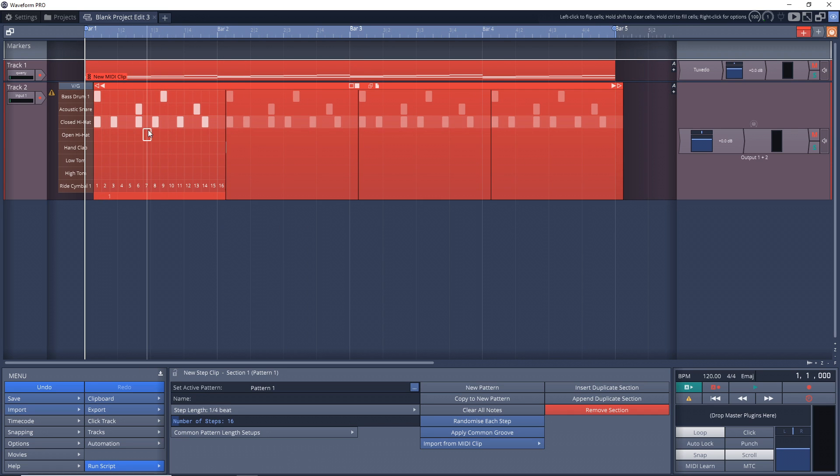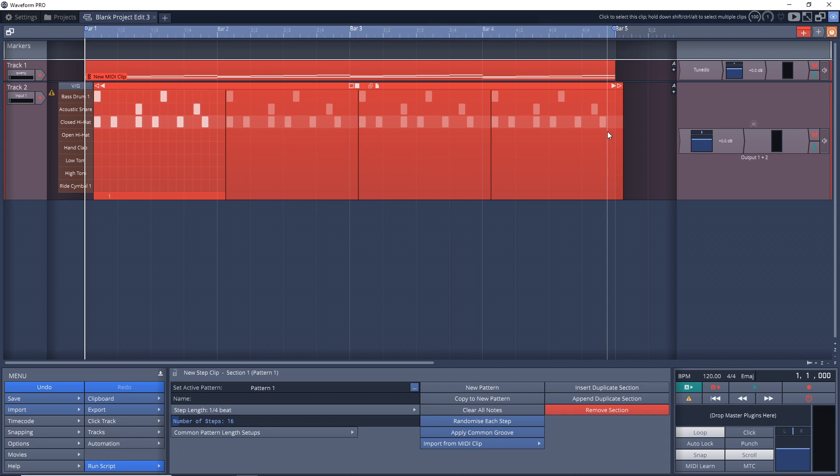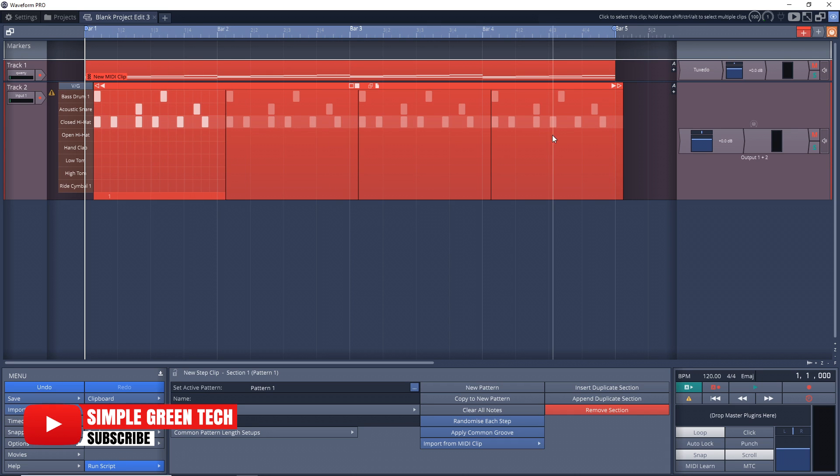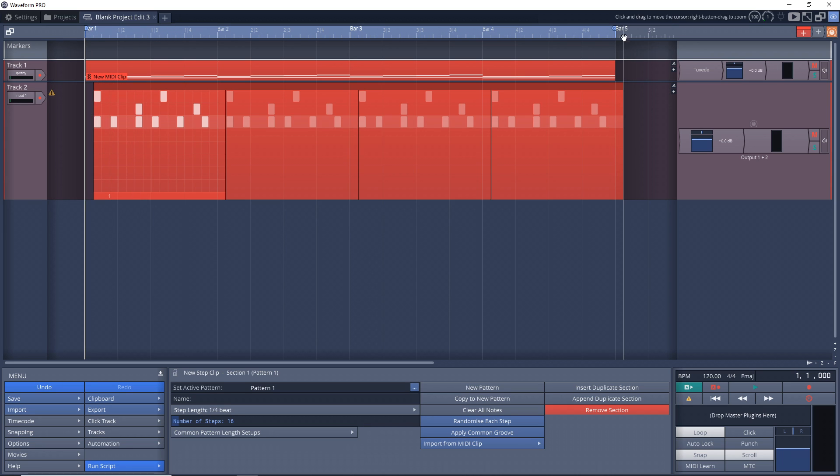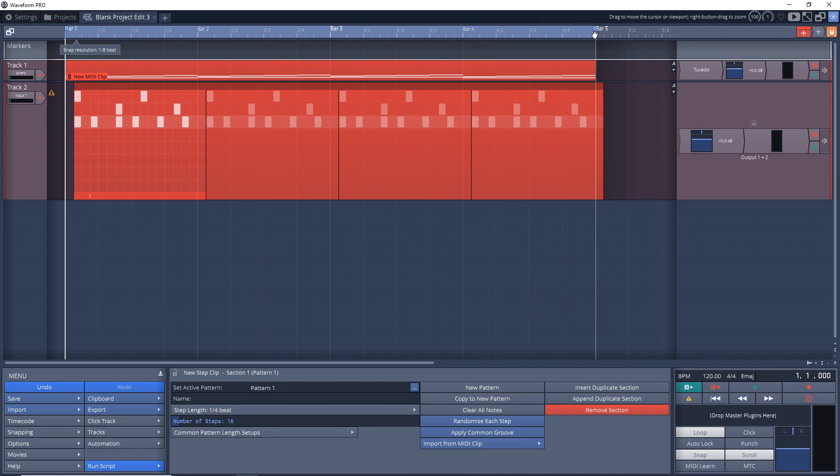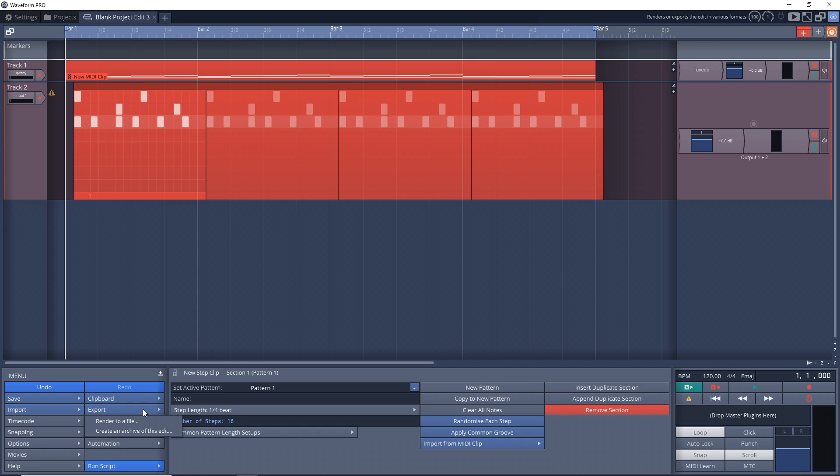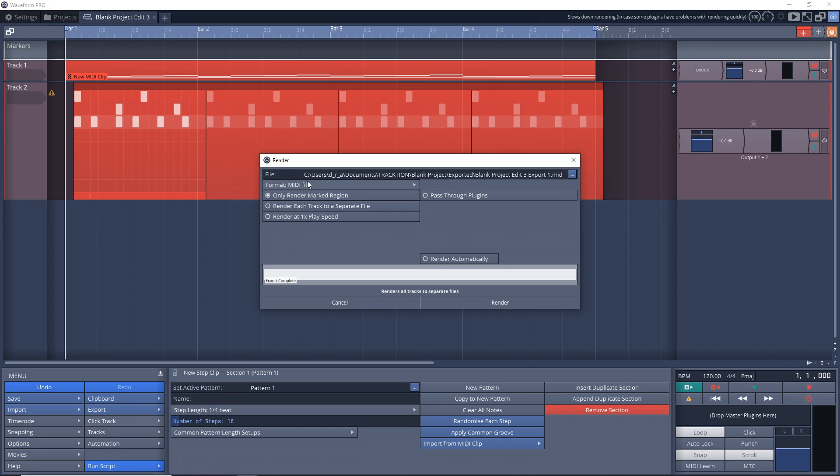That's our step clip there. One thing you'll notice when you create one bar in a step clip is that it actually repeats it. So if you want all of this - all four of these bars here, not just the one - make sure you have the whole region selected by moving your marked region markers up at the top. Then we'll just export it like we did before.